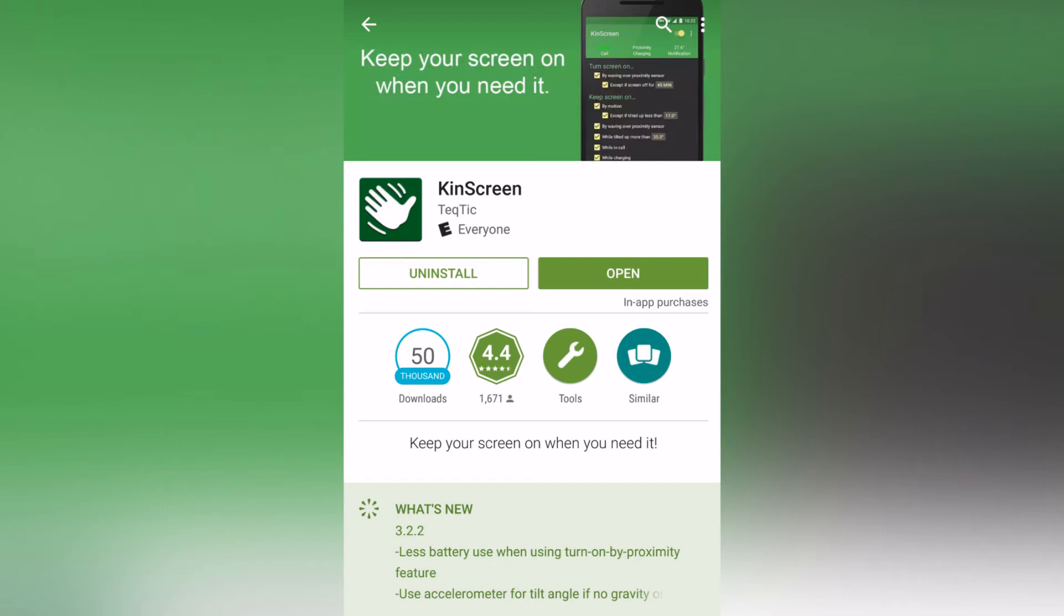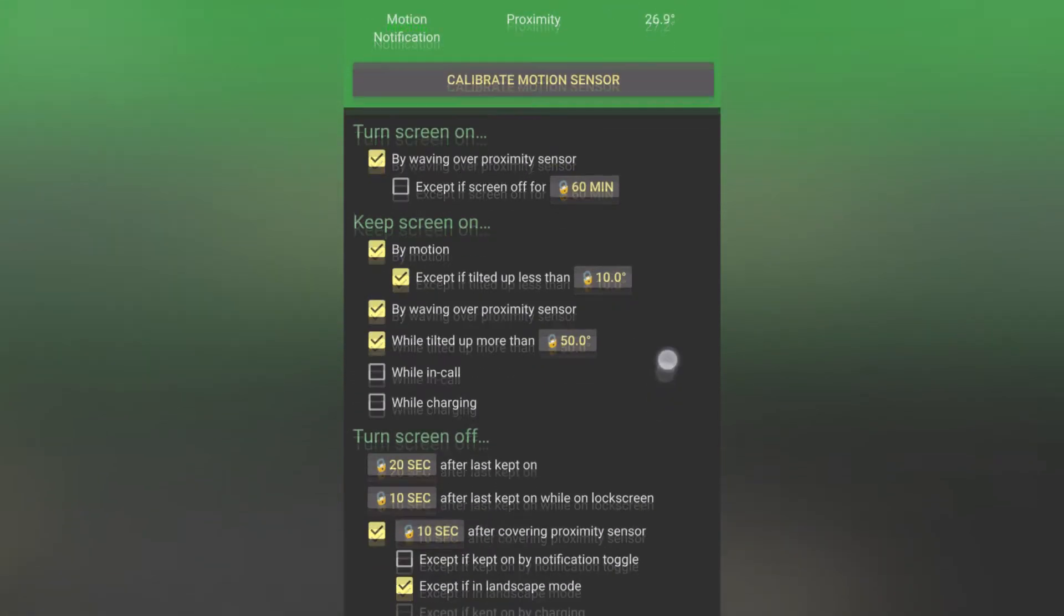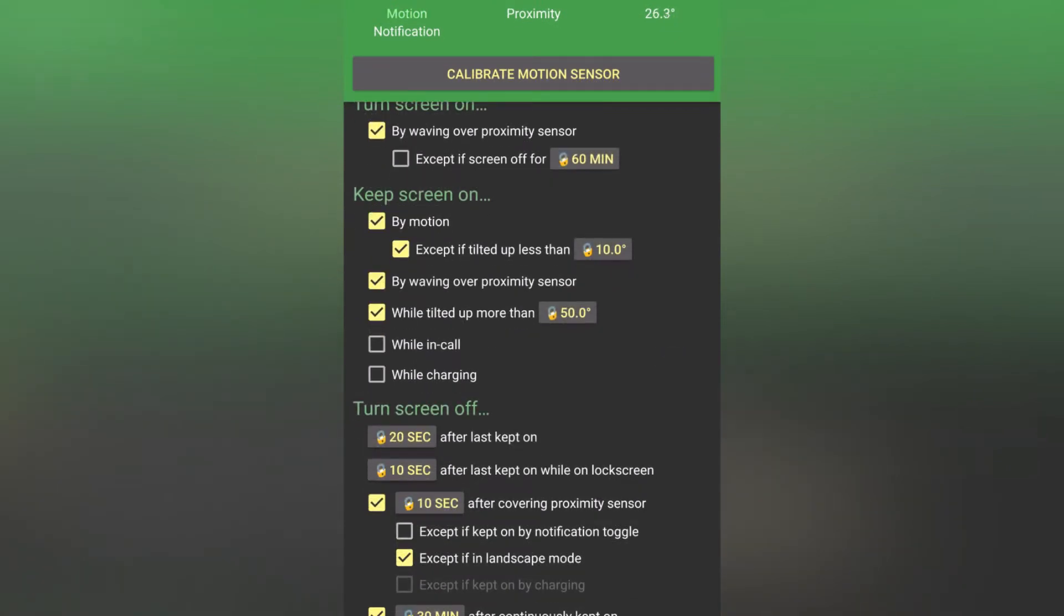Now this app is free on the Play Store, there's also in-app purchases, but they're not really necessary for the app to work correctly.